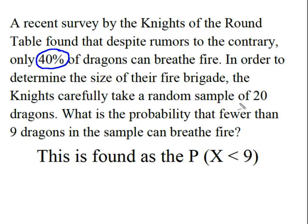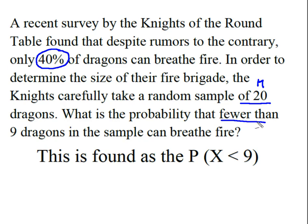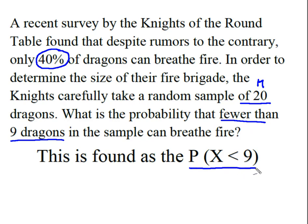We took a sample of 20 dragons, so that's going to be our n or our number of trials. We want to know the probability that fewer than nine dragons can breathe fire. So we're looking for the probability that X is less than nine.